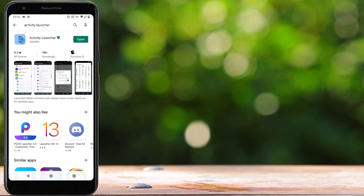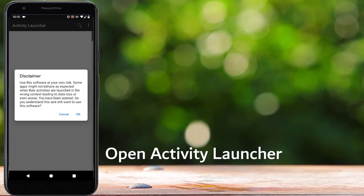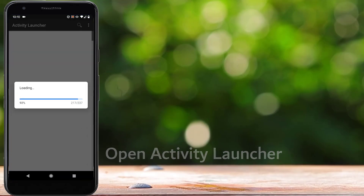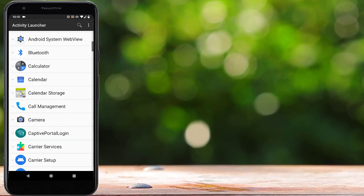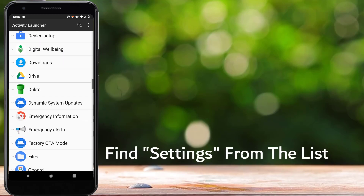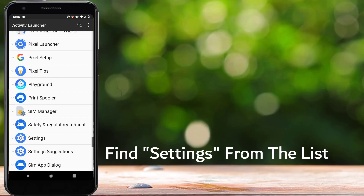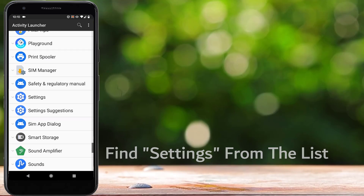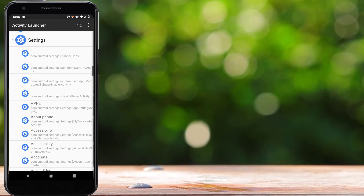After the application is installed, open the application, tap on OK, and here you will see the list of all the applications on your phone. Now we have to scroll down and find Settings. Scroll down until you find Settings — here it is — and now expand Settings.